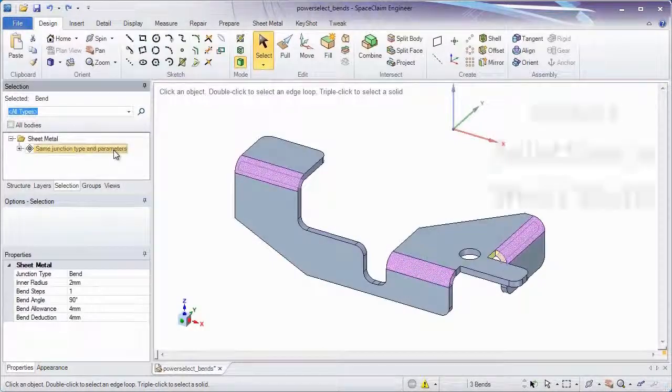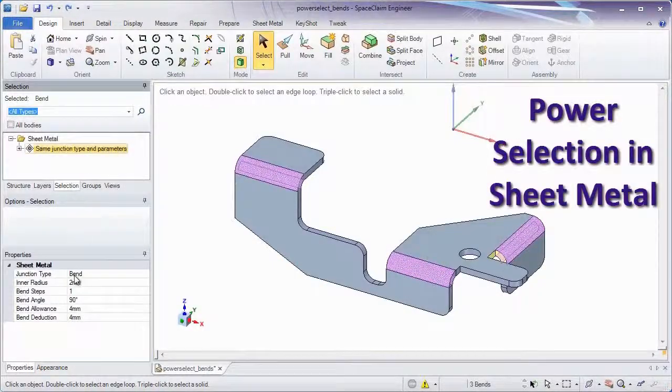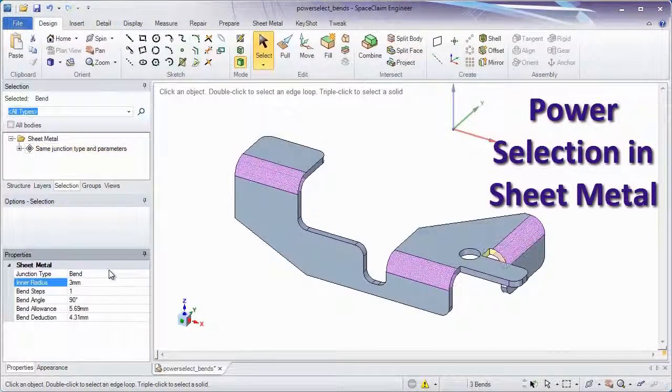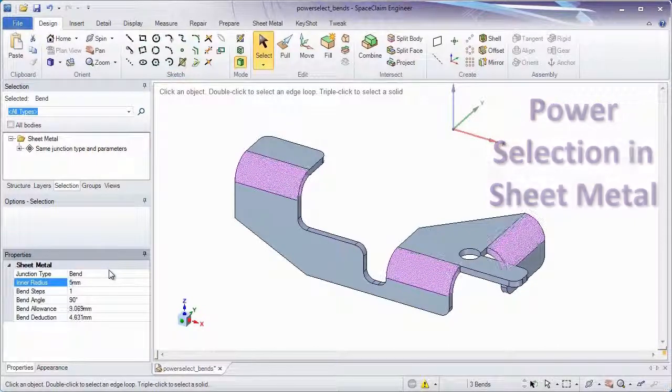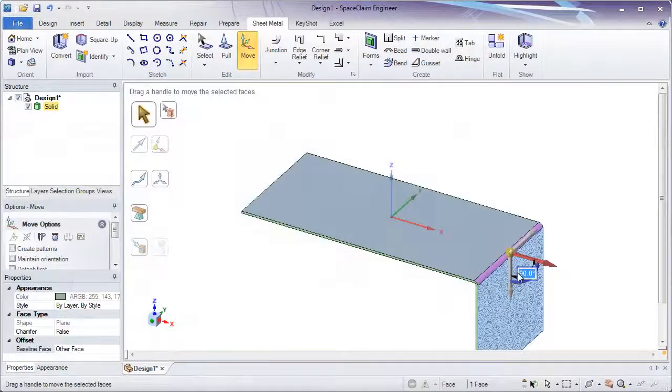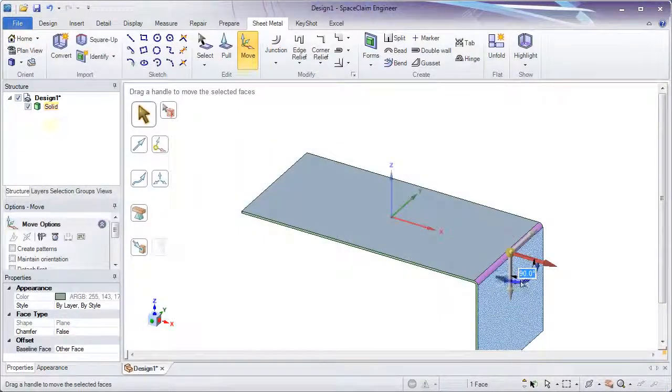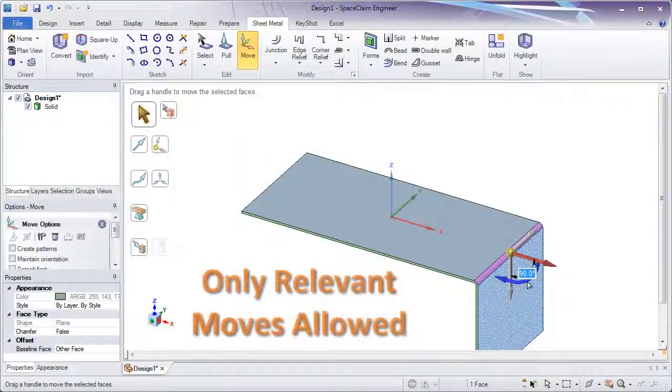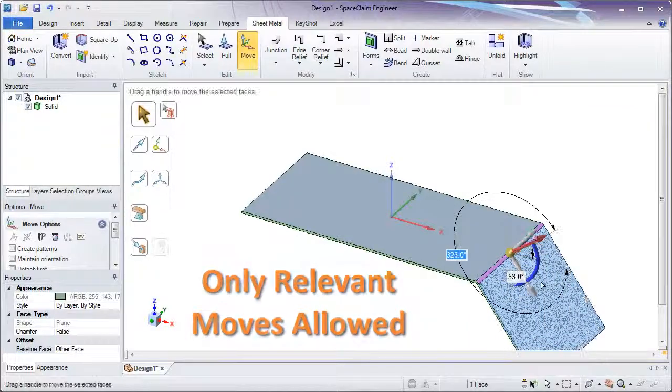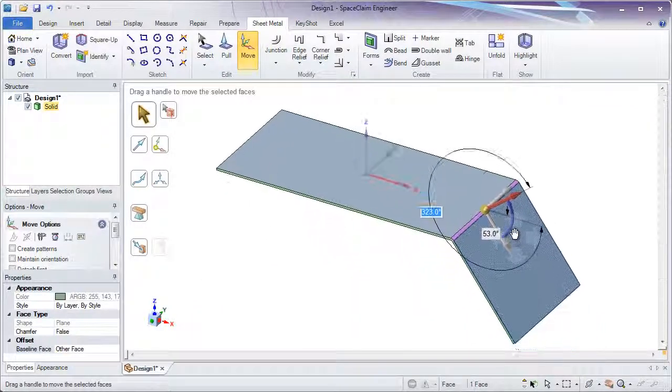The power selection tool now includes things like bends, so you can modify many bends all at once. Now when using the move tool in SpaceClaim, we'll grey out directions that don't make sense.